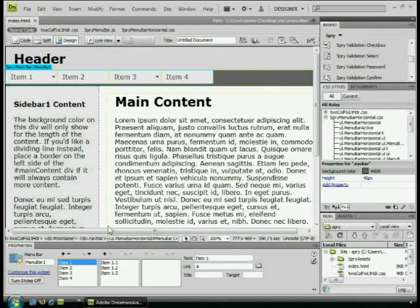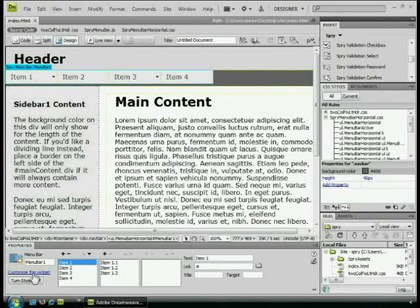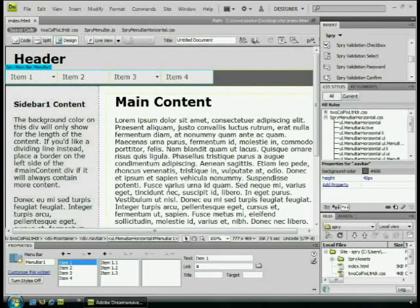If you have the nav bar selected, you can come to the property inspector down here and click Customize This Widget. What it'll do is it'll open up the browser and show you some things you can do to find out which styles you need to change. I know exactly which ones you need to change, so what I want to do is just center this thing right out.